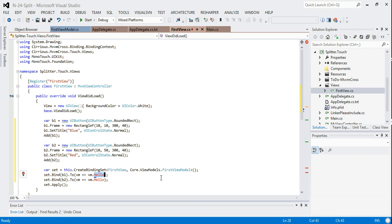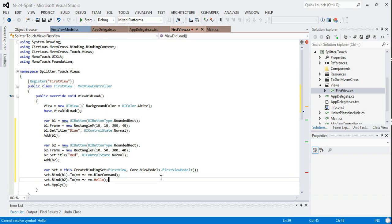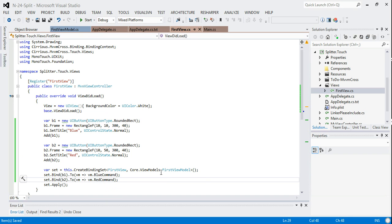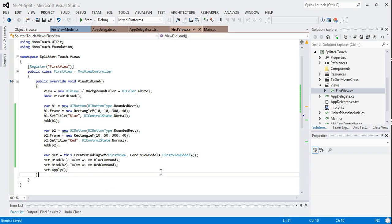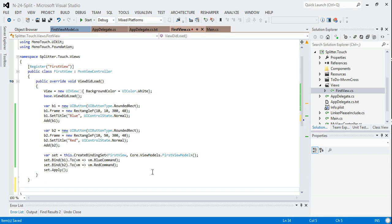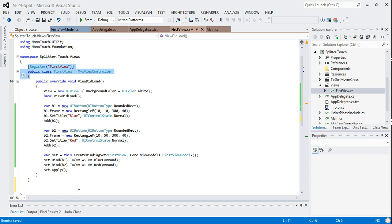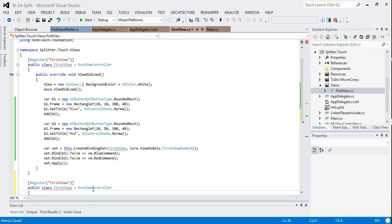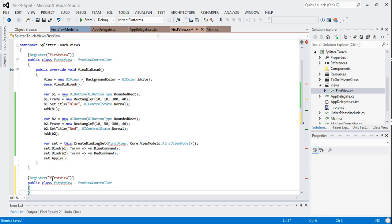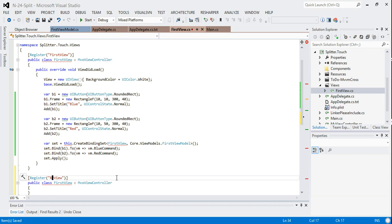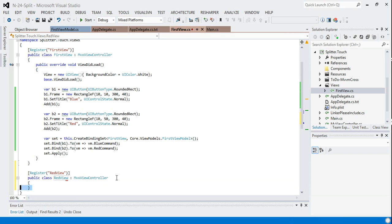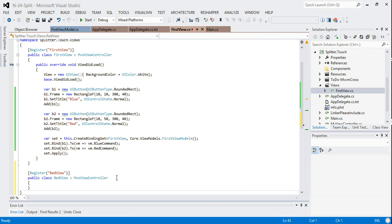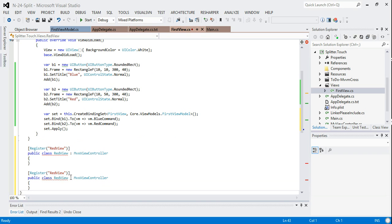We can just hook those up to the events using the binding commands. So this one, the first one is a blue command, and the second one is a red command. So that's our first view written. Then what we'd like to do is add a couple more views for red and blue. All we'll do is we'll take the same code and we will create a red view. We'll take some more code and create a blue view.